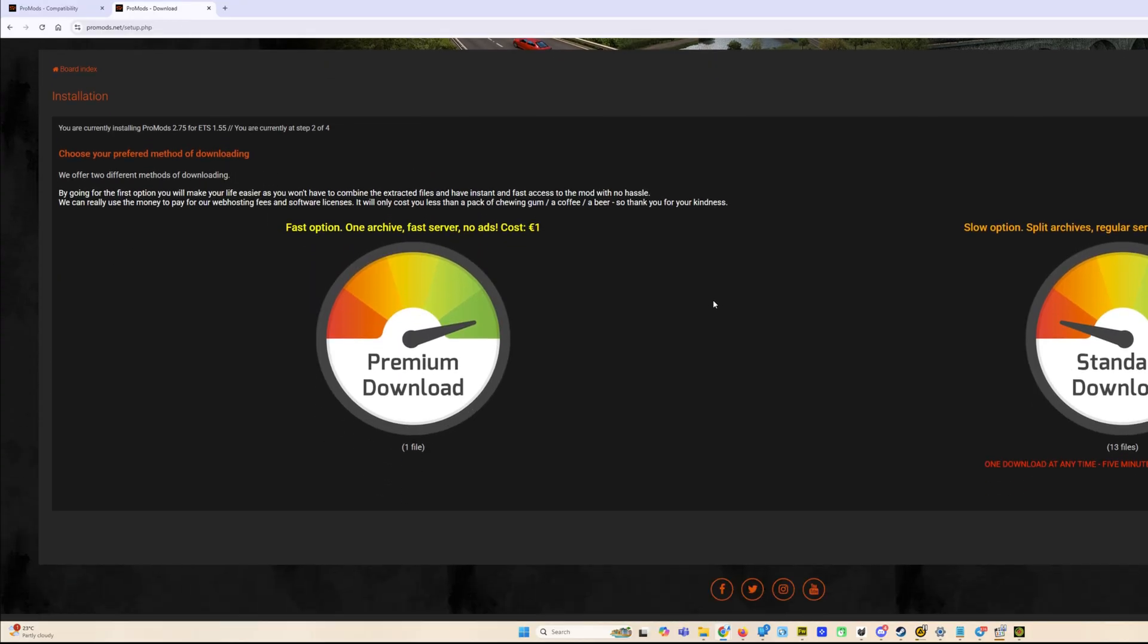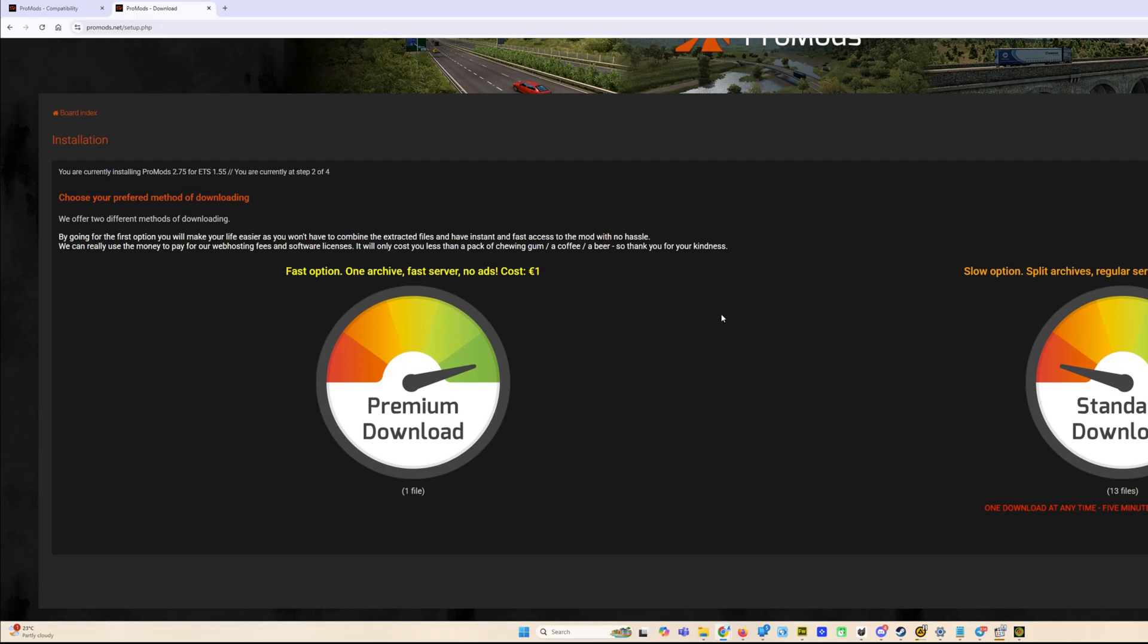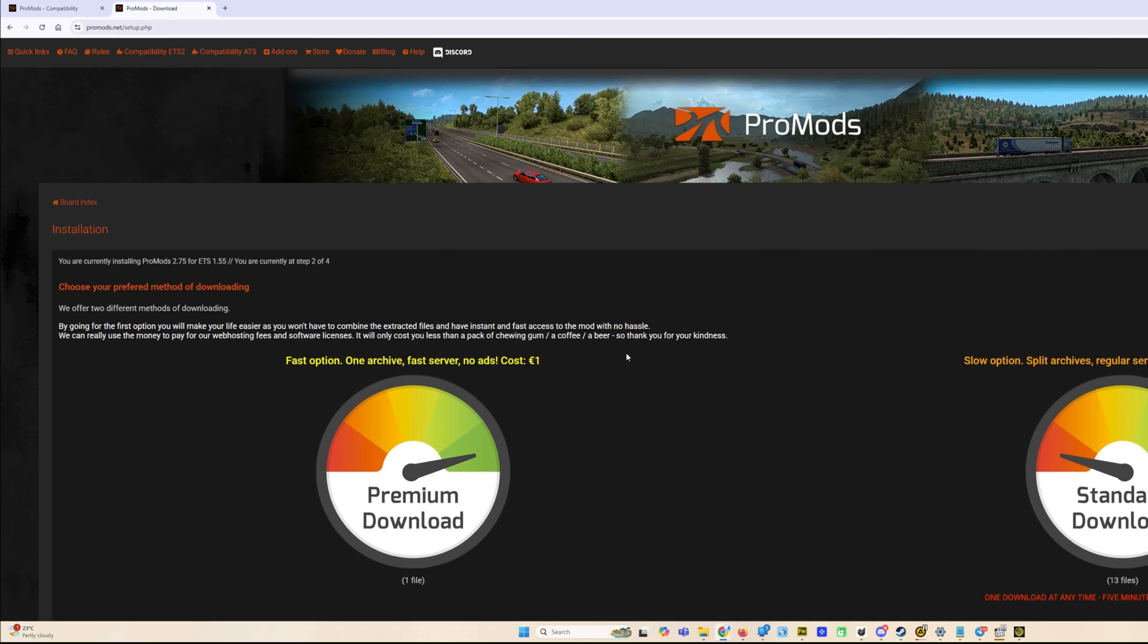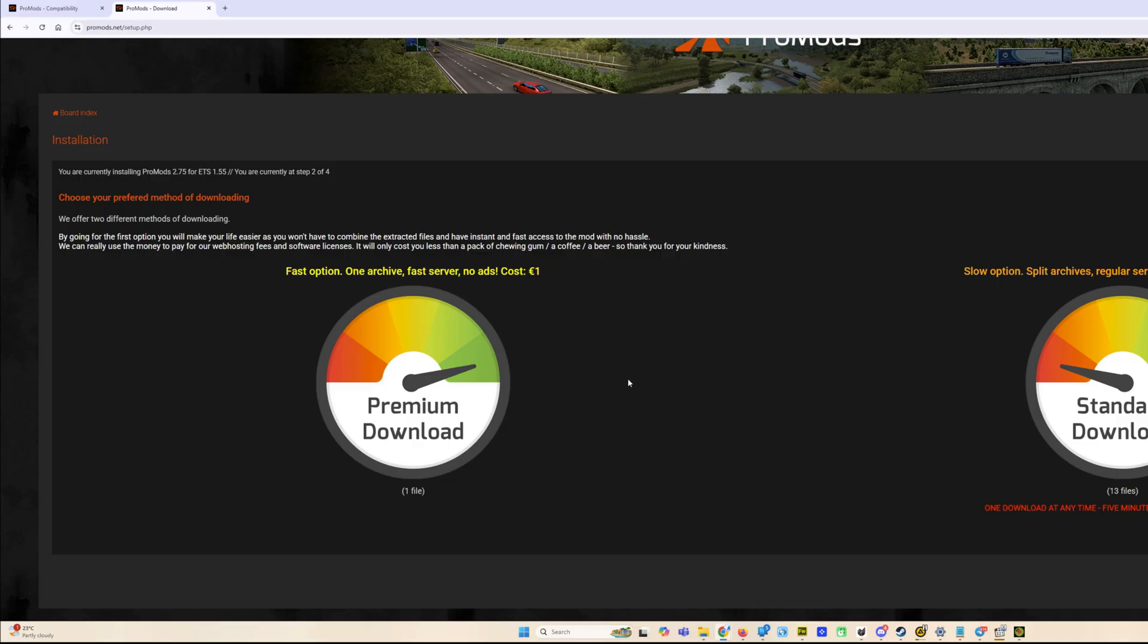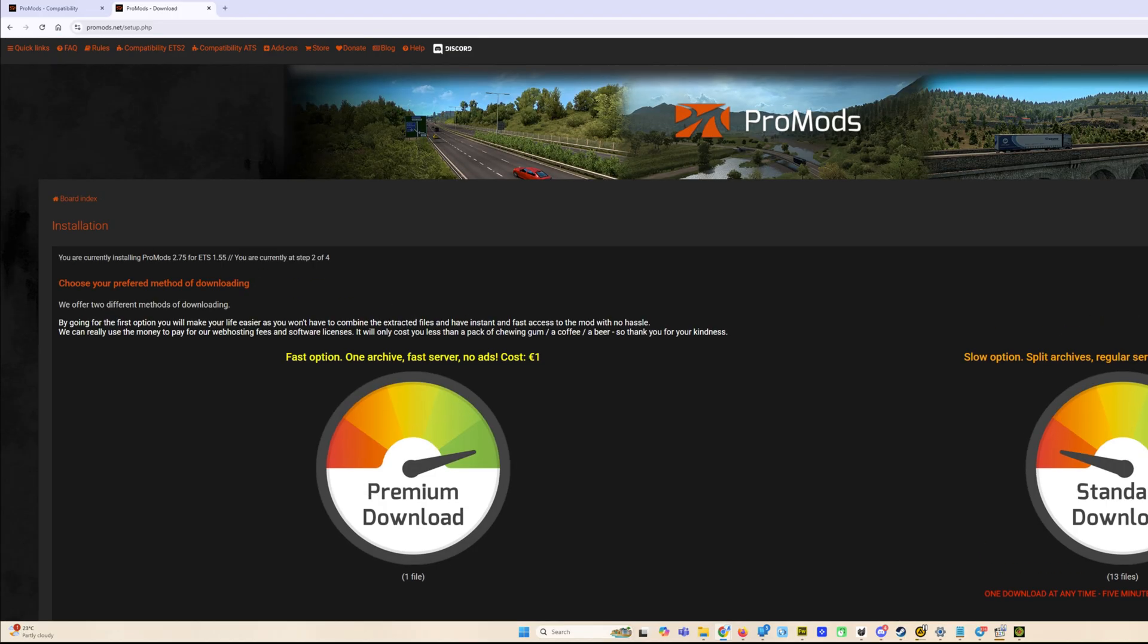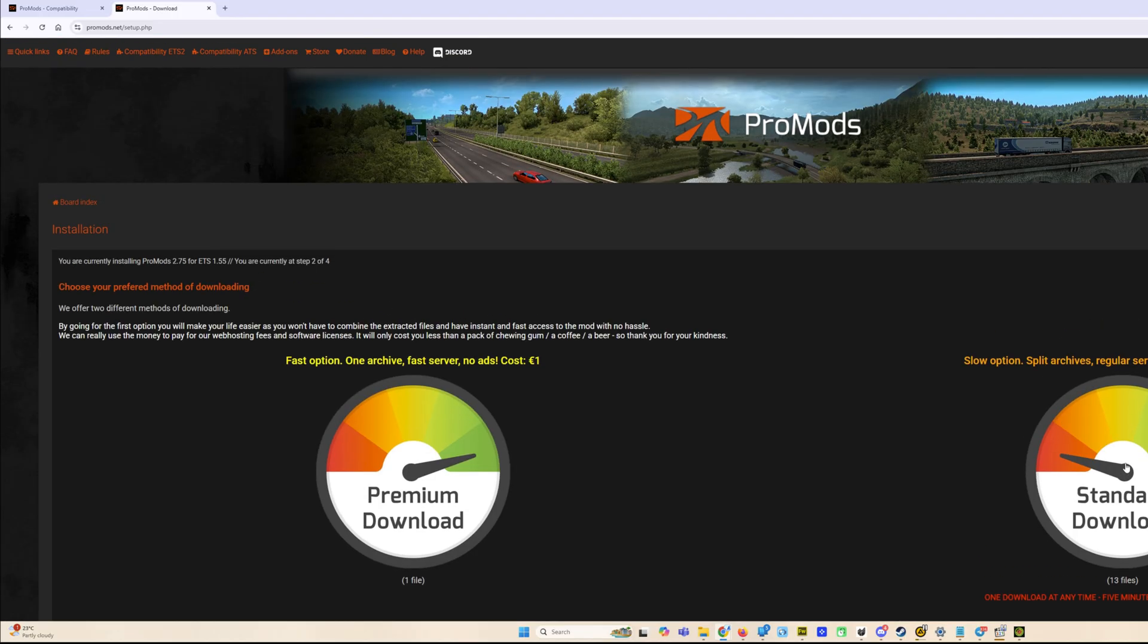We, as always, have here two options to download. The easiest way is 1 euro download. It's premium, it's very fast and you download it with one archive, just unzip it and use it. But if you do not want to pay 1 euro, you have to be very patient because we have 13 files here and it will take time. Two hours to download every file because you see 5 minute delay between downloads.